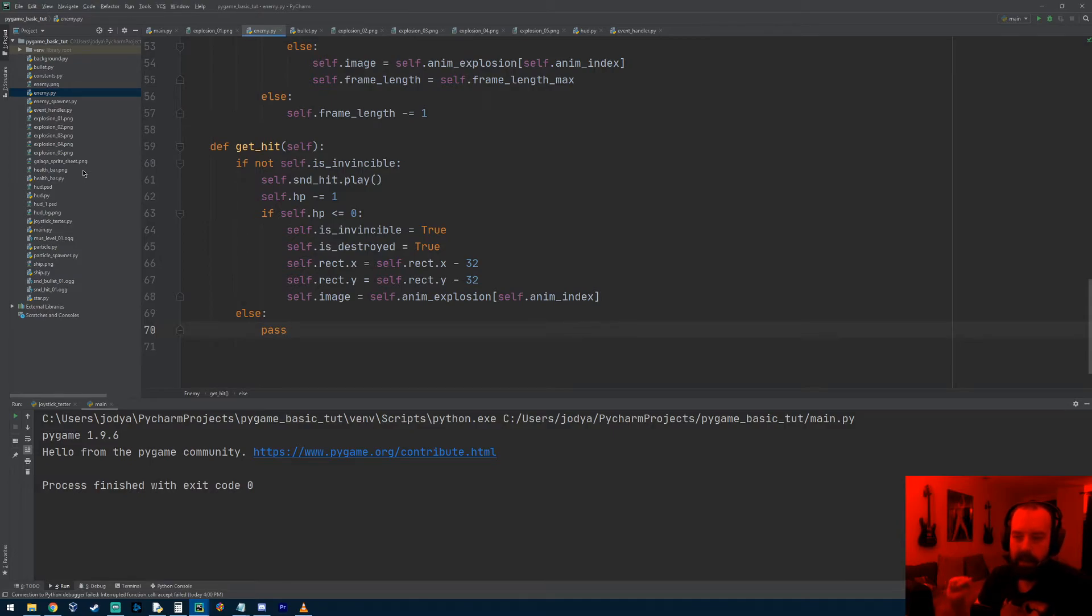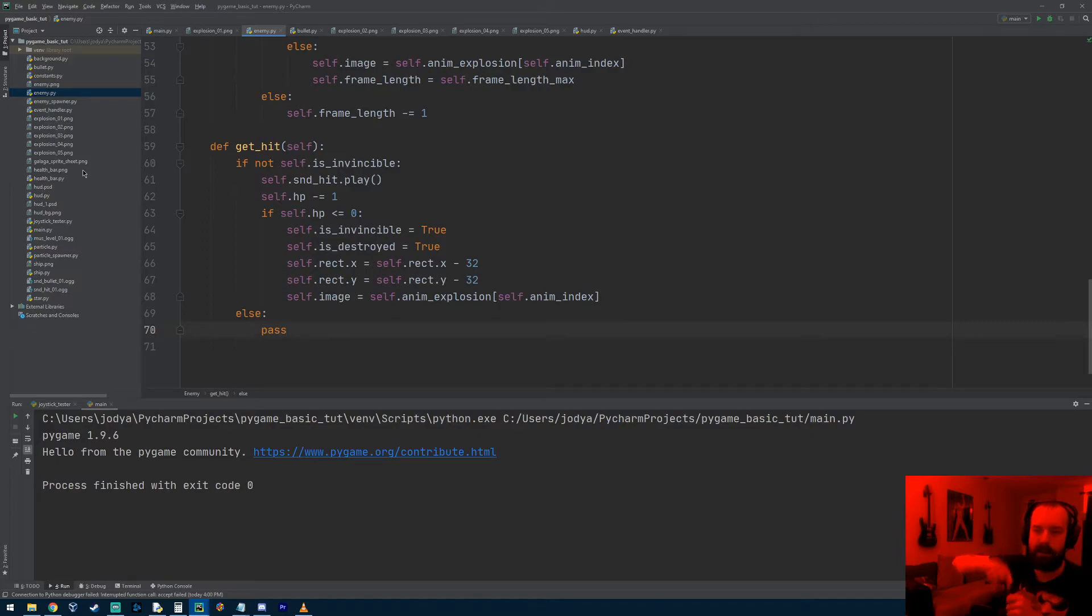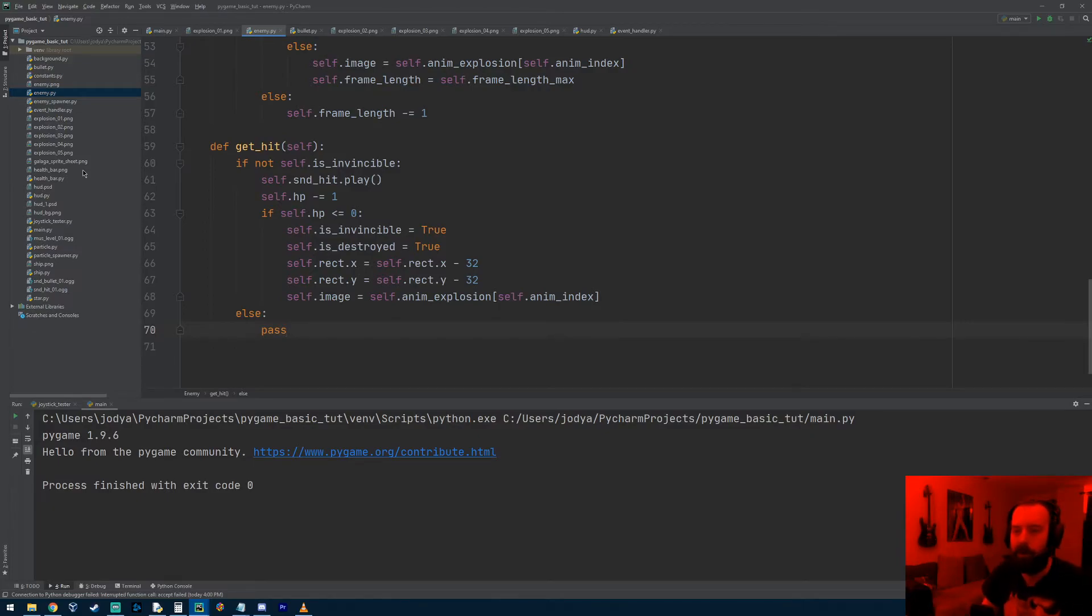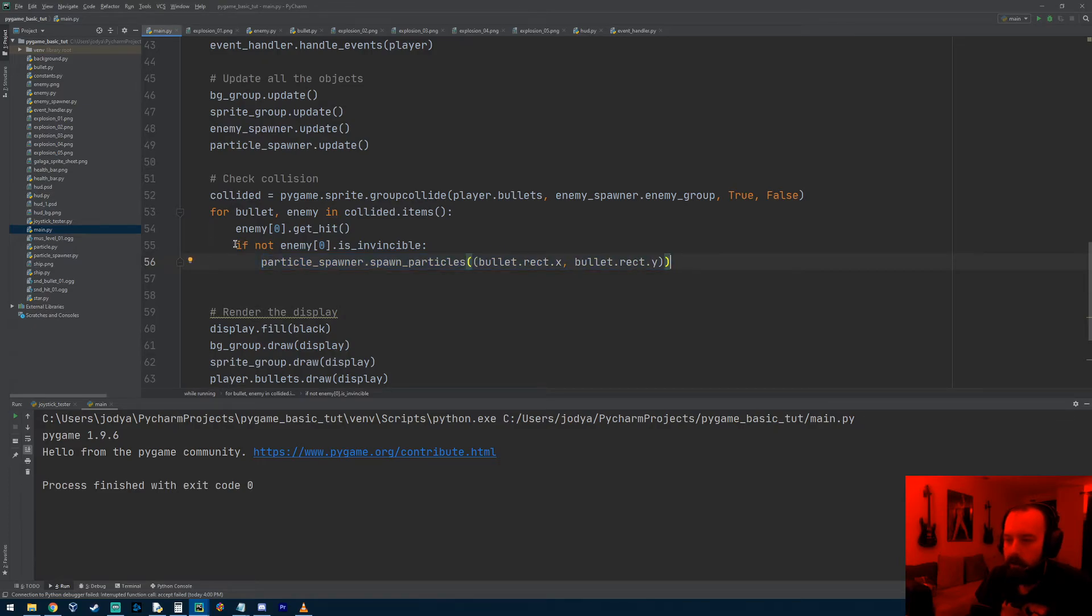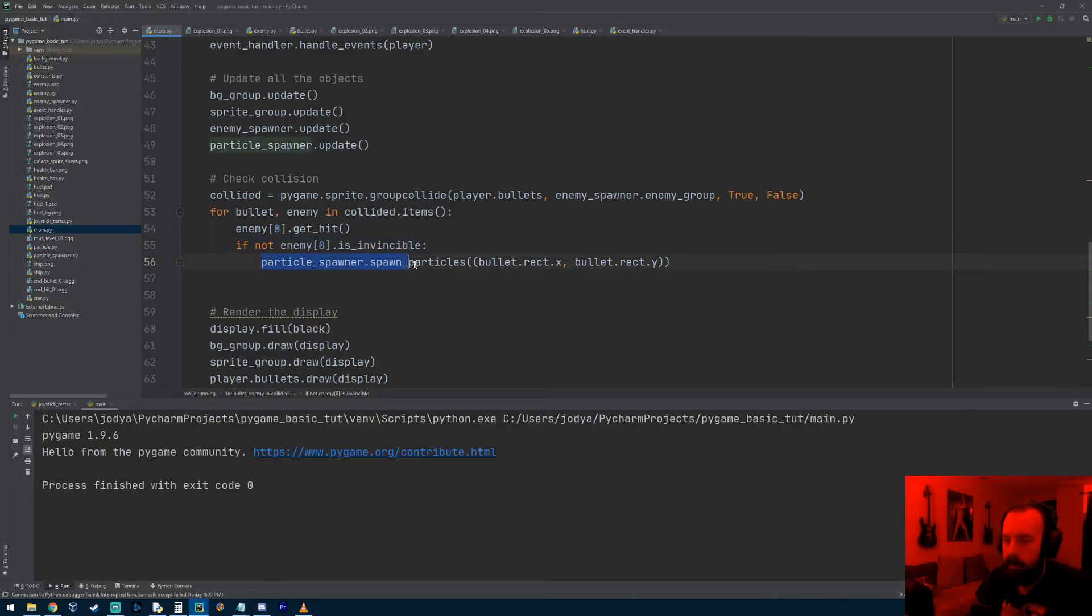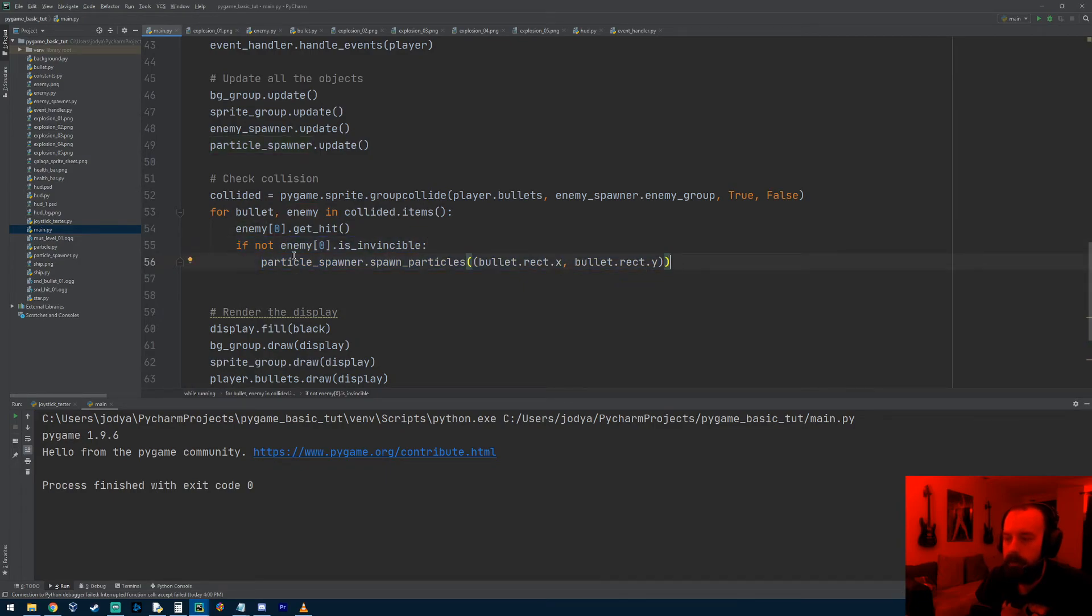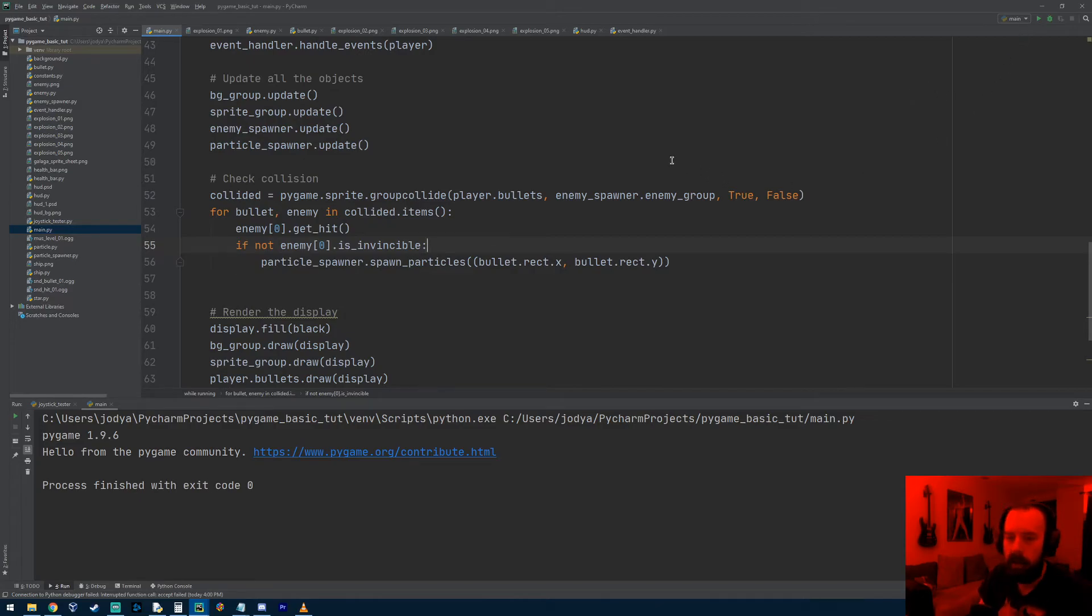However, the bullets were still hitting the explosion image and particle effects were still coming off of it. So what I had to do to fix that was I went into main, and right here where we were spawning particles, I had to also check to see if the enemy's invincible. Because if the enemy's not invincible, then spawn particles. However, if he is invincible, it won't spawn particles. So again, I know it's kind of confusing. Just stop the video, copy my code and it should work, and just study it and you'll get what it's doing.